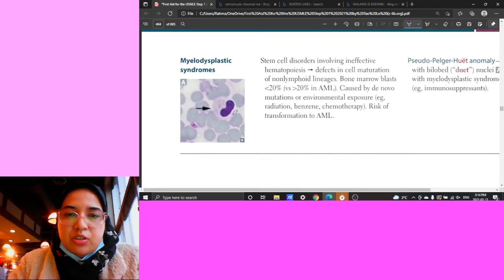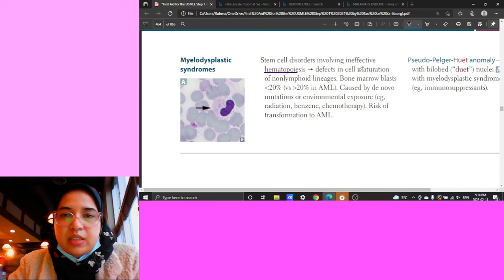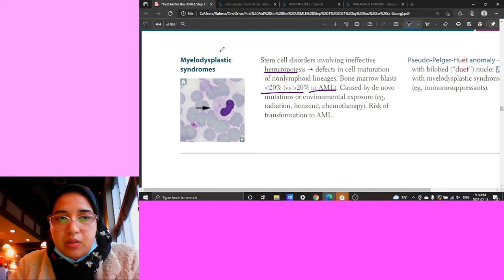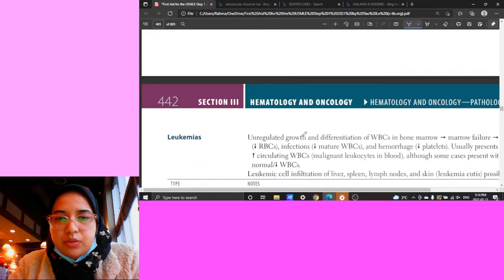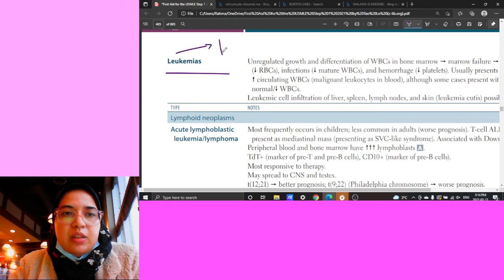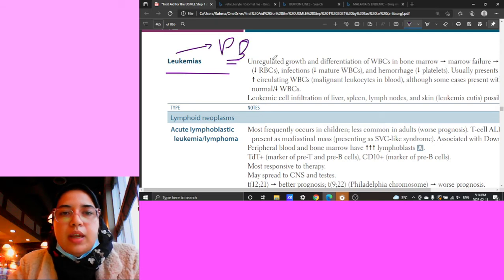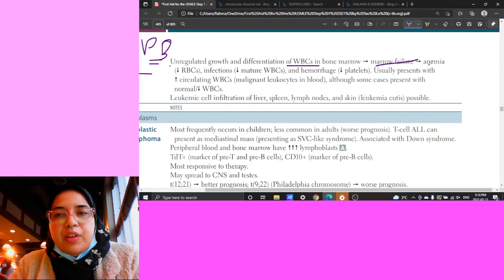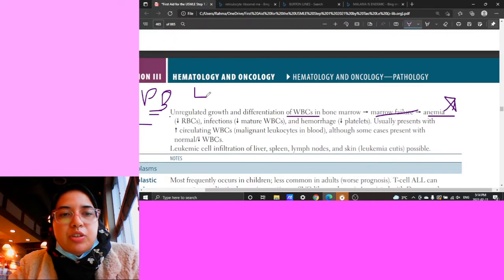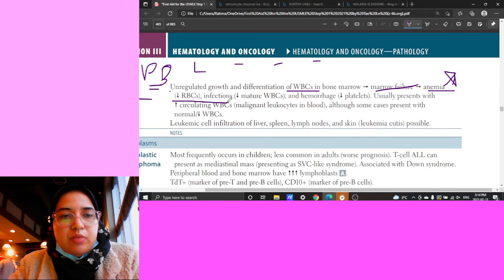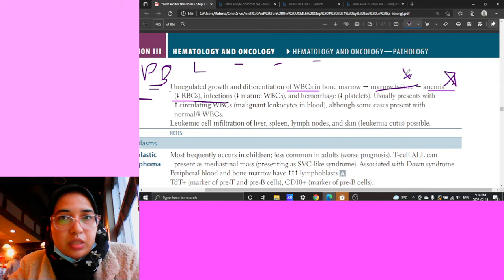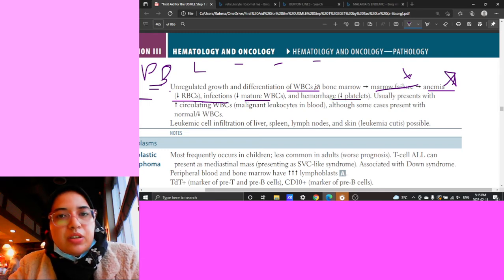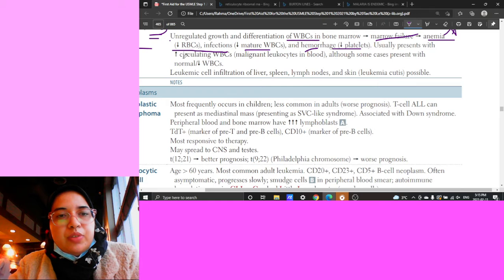Myelodysplastic syndromes involve stem cell defects in hematopoiesis and cell maturation, with bone marrow blasts less than 10% - versus AML which is more than 20%. Leukemias involve undifferentiated, unregulated growth of white blood cells in the bone marrow, causing bone marrow failure with decreased production of all cell lines: anemia, decreased mature WBCs (infection risk), and decreased platelets (hemorrhage).